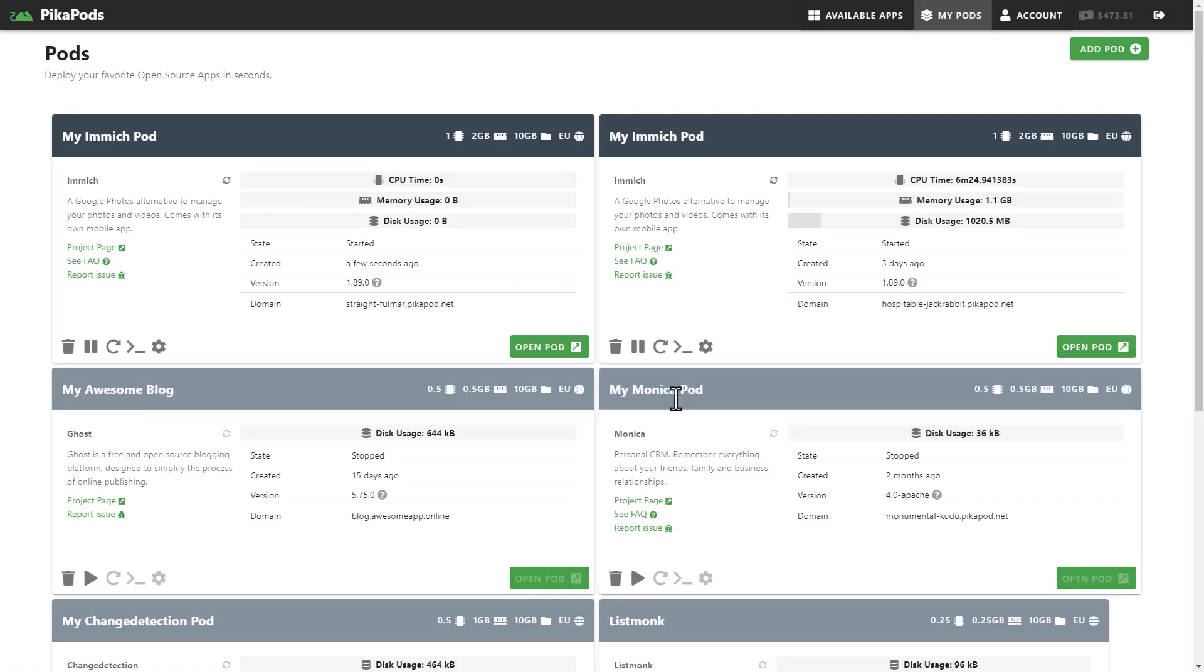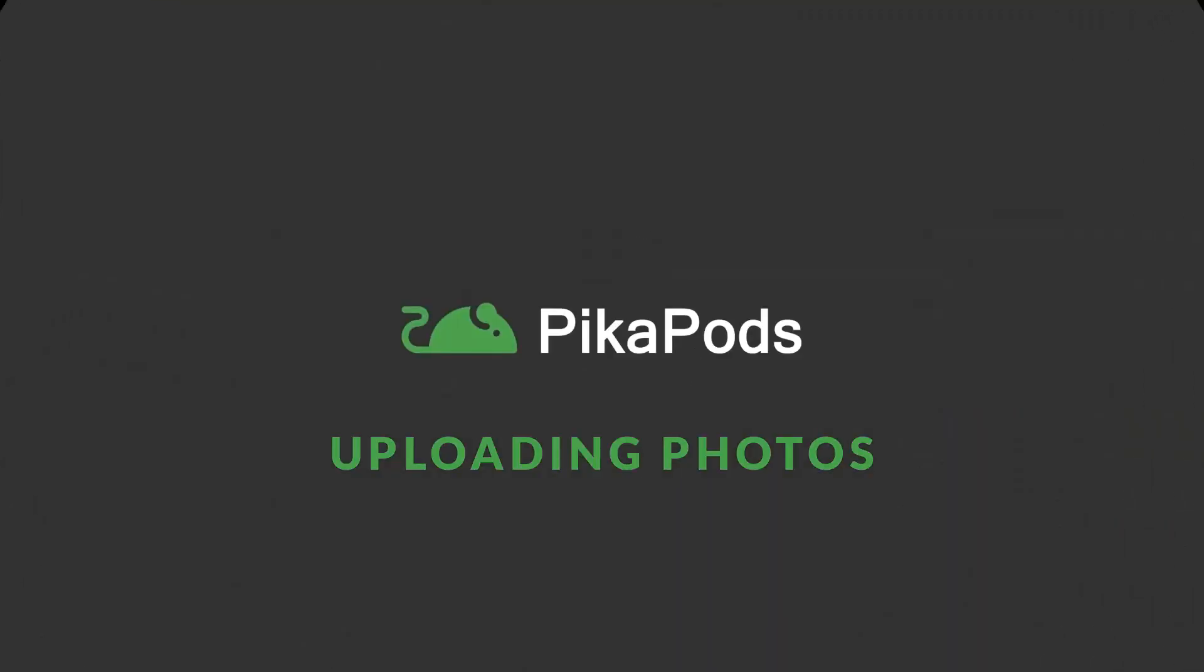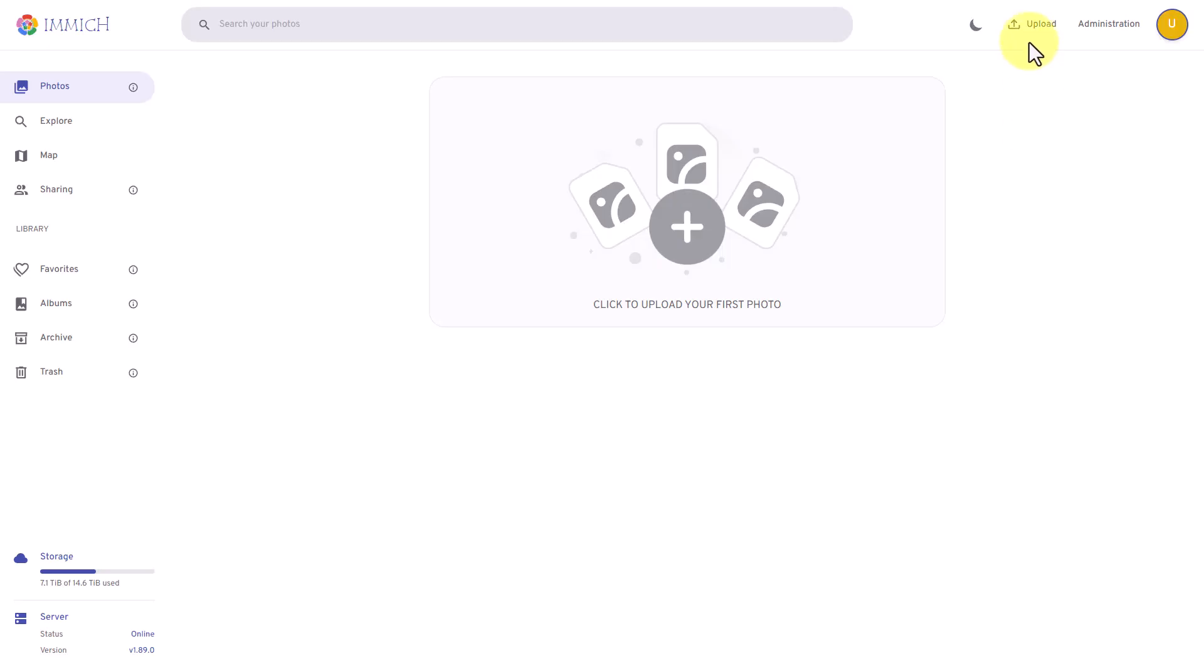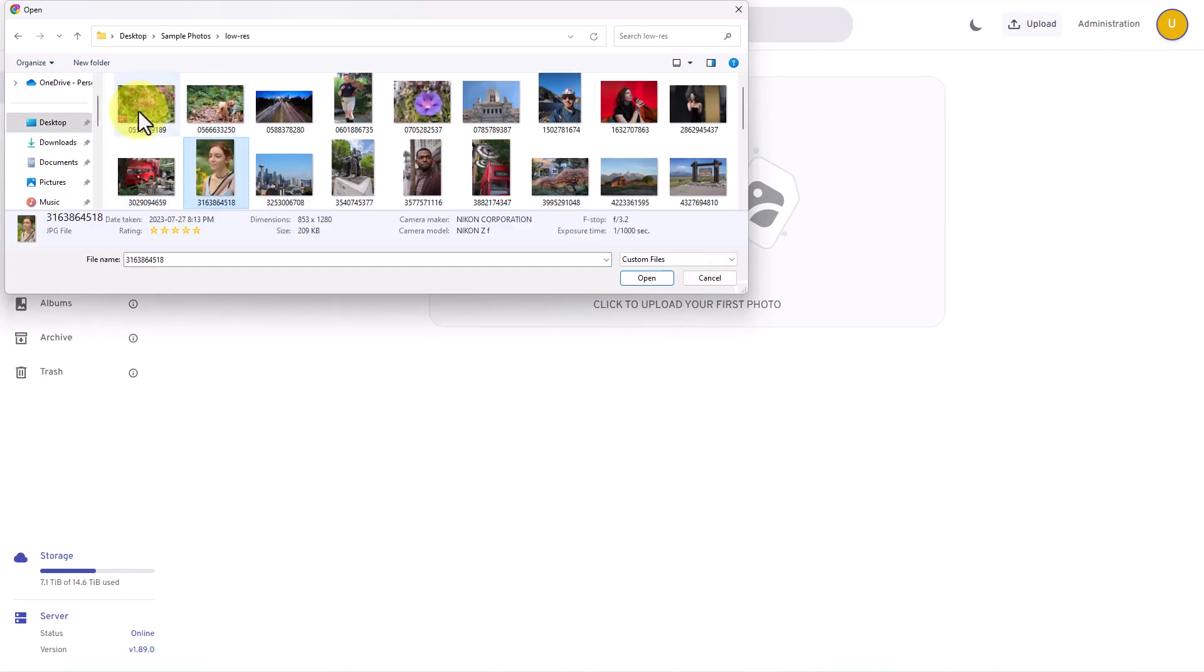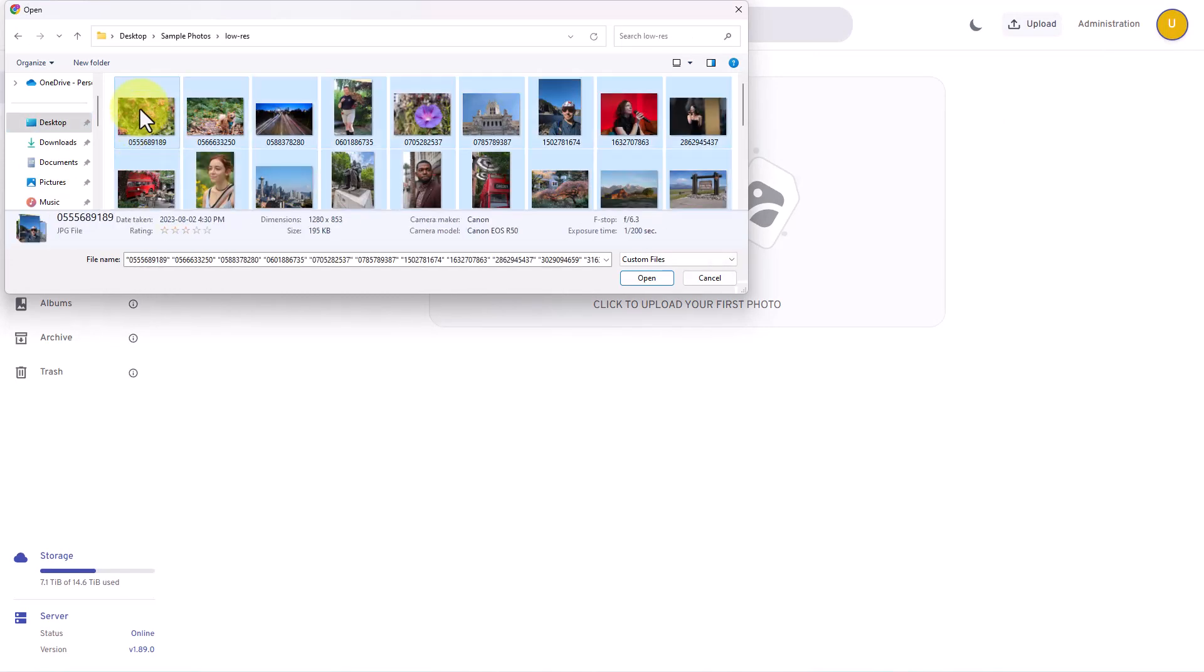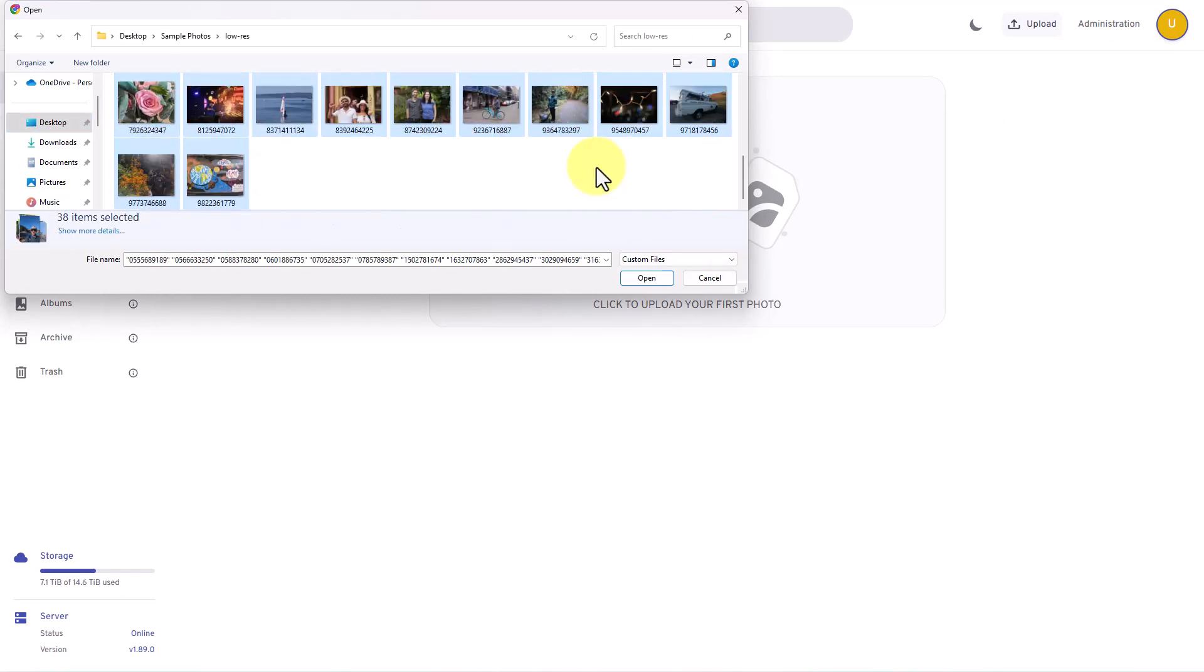Once the pod is up, you just need to create a user account. To upload photos, just select upload at the top right. Then, find and select your photos and select open.